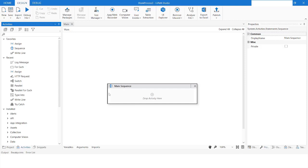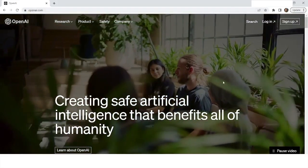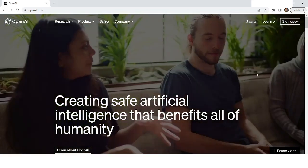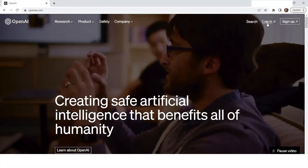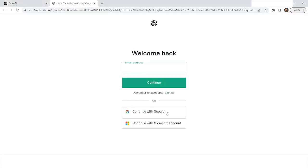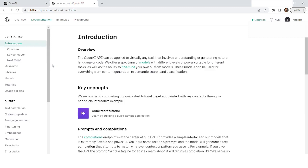Let's go to openai.com. I have opened the site and here I have the option to login and sign up. If you have not created an account yet, you can click on sign up, enter your email address and continue. You can also use a Google account or a Microsoft account. I will login with my credentials and then we will proceed.